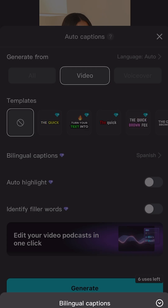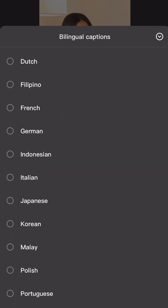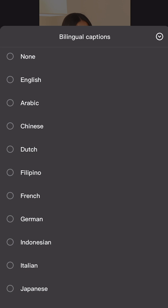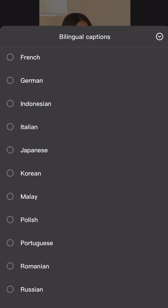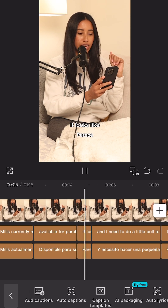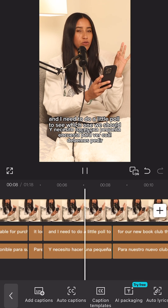Then I'm going into bilingual captions. If you're talking about a subject that's relevant worldwide or applies to a specific country, I highly recommend adding bilingual captions.